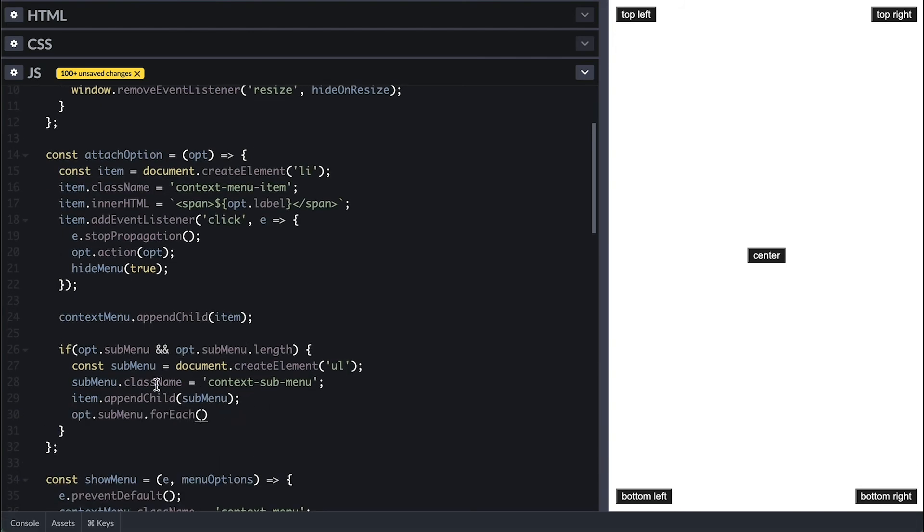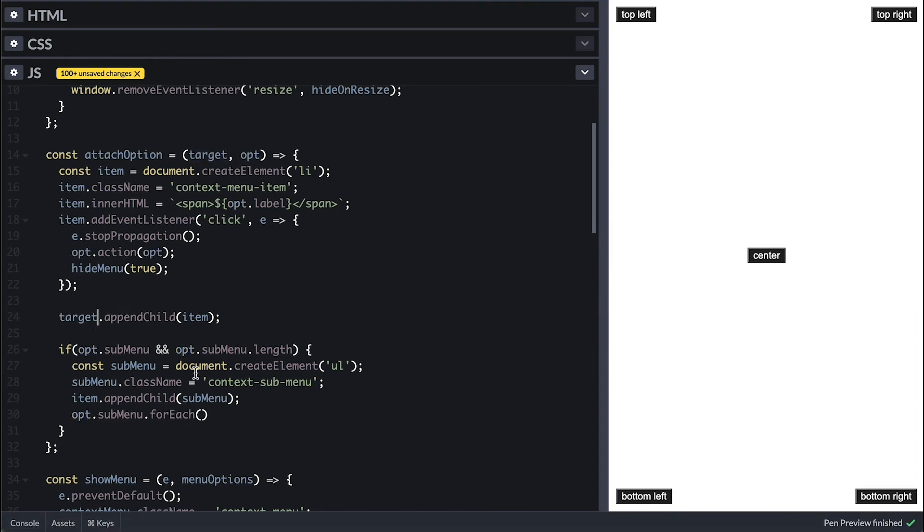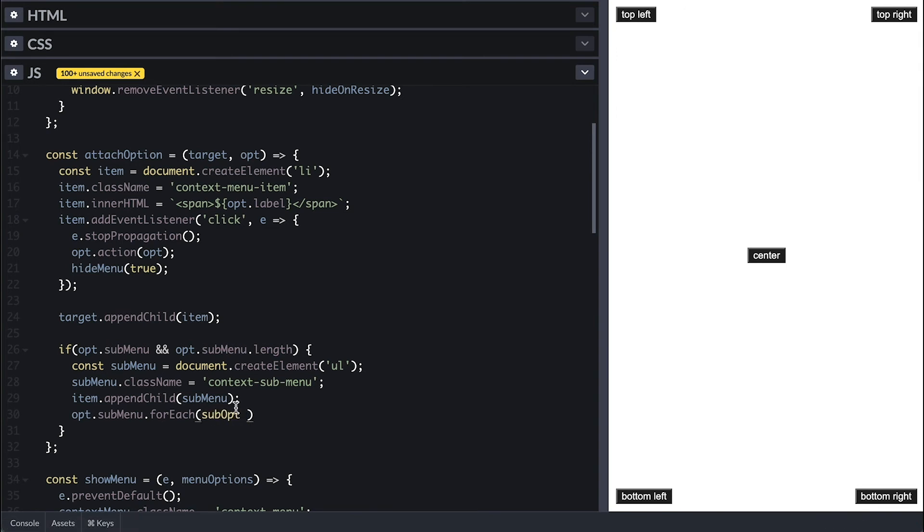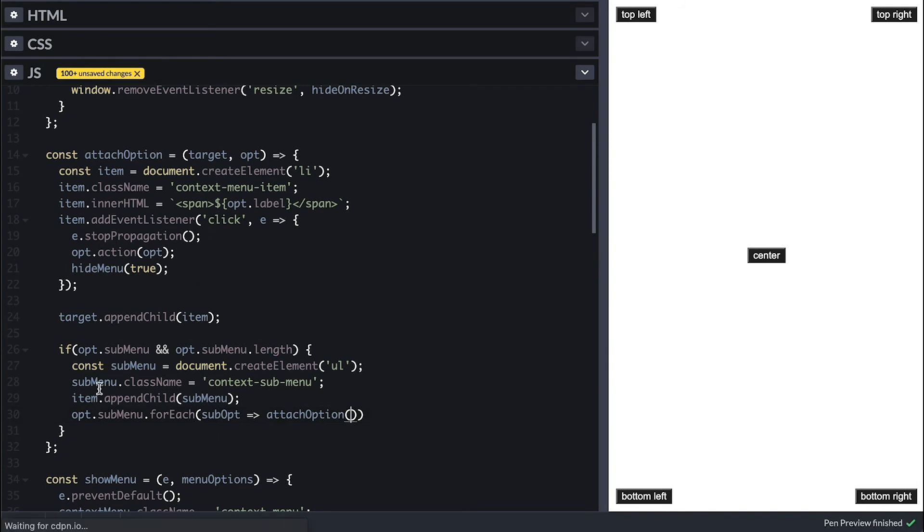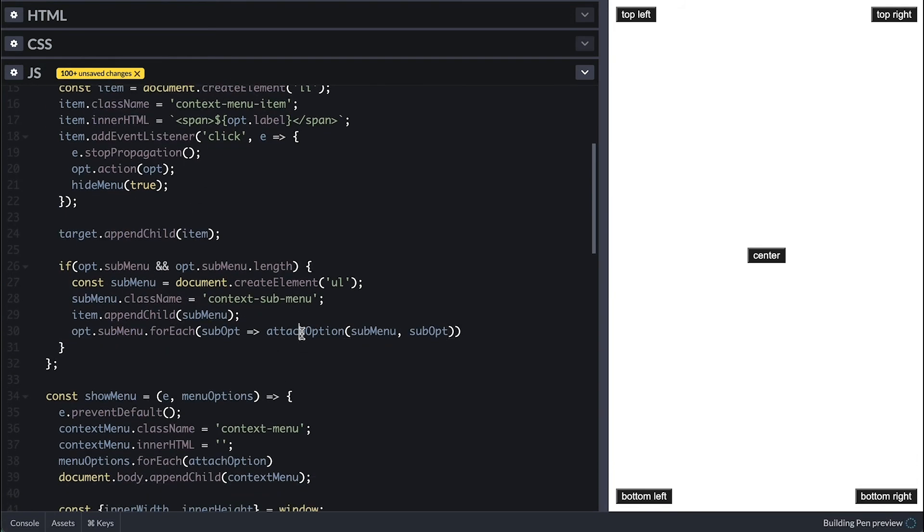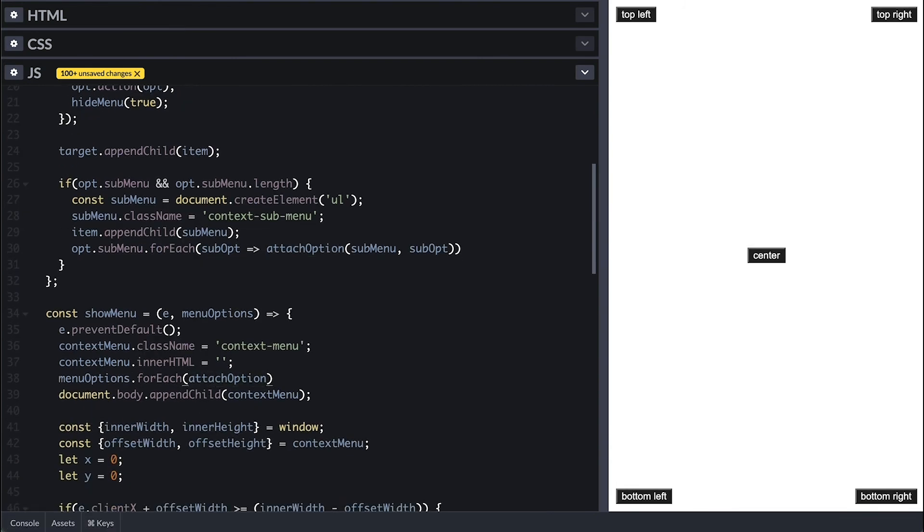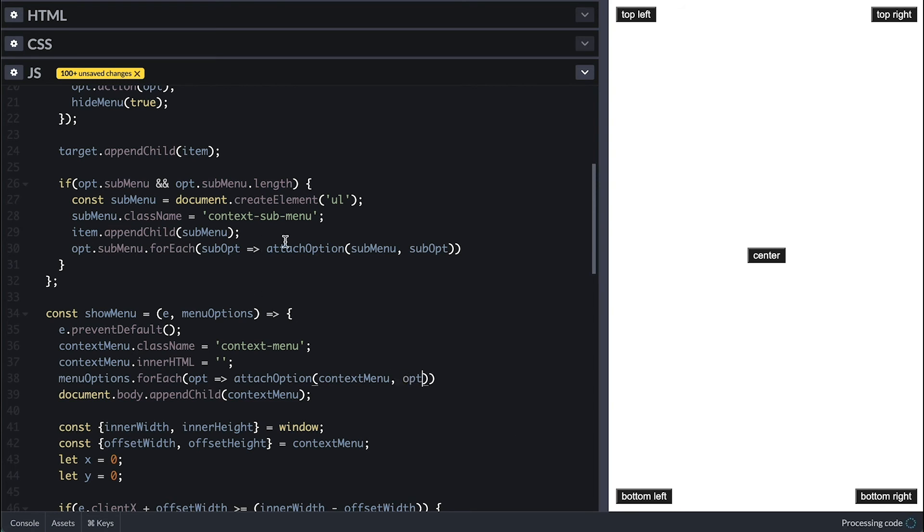I want to reuse this attachOption function. And the first change will be to take the element which to attach the option item element to, and I'll call it target. So instead of using context menu here, I'll just use target. Now for each submenu options, I'll call attachOption with this new UL context submenu and the suboption. I also need to change the call here inside the showMenu to pass the context menu and the option. So what I did was turn this attachOption function into a recursion function, which will continuously attach submenu items when they have submenus.